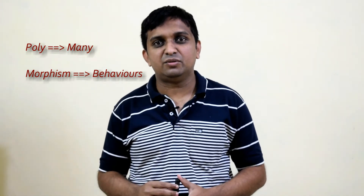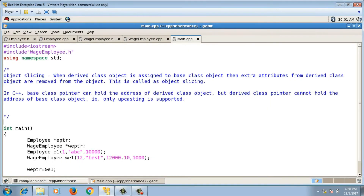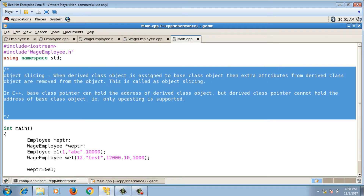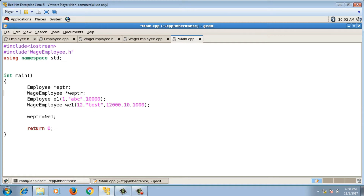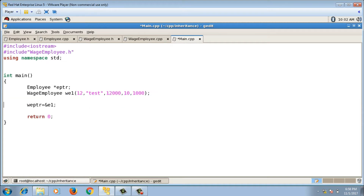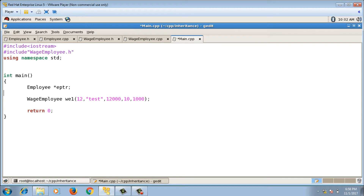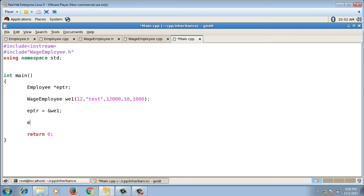In C++ we implement polymorphism using virtual functions. In the last video we saw that only upcasting is supported, meaning a base class pointer can hold the address of a derived class object. So suppose we take a base class pointer — an employee pointer eptr — and a derived class object we1, and assign the address of we1 to eptr. Then we call eptr arrow display.